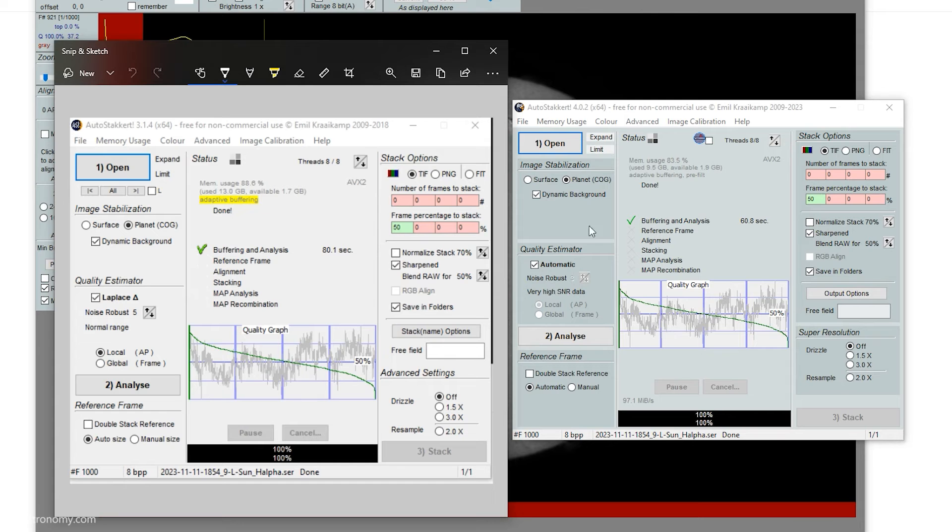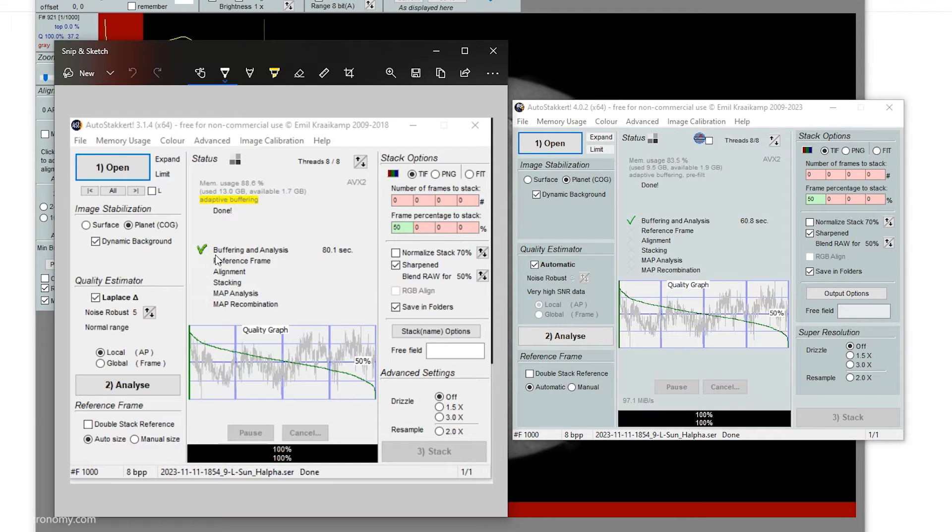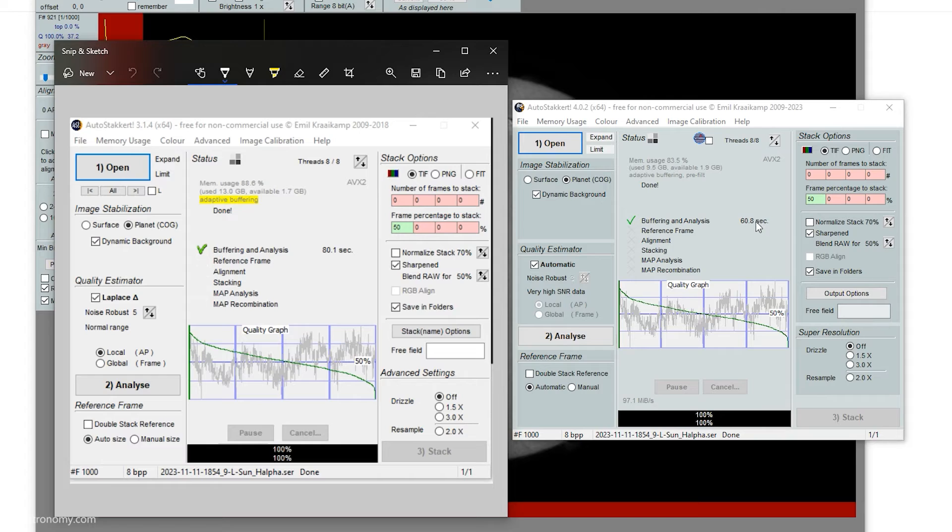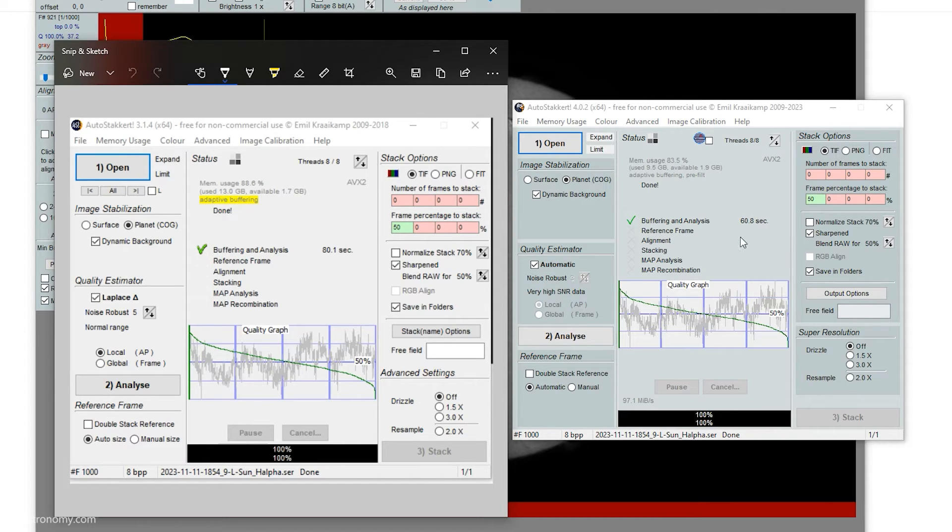All right. So that's done. And I have this screenshot here from AutoStakkert 3 on the exact same file. And as you can see, the analysis took 80.1 seconds and this took 60.8 seconds. This is my second time running this. The first time it took less than 50 seconds, which was pretty impressive.